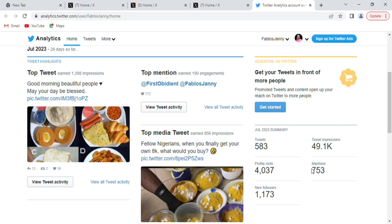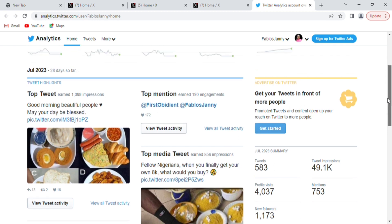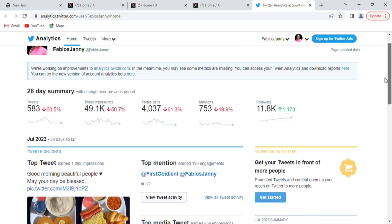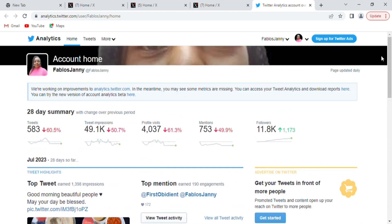All of these are your analytics. When an advertiser wants to know how healthy your account is, they want to know how your tweet impressions can help bring in customers — this is what you will show them.